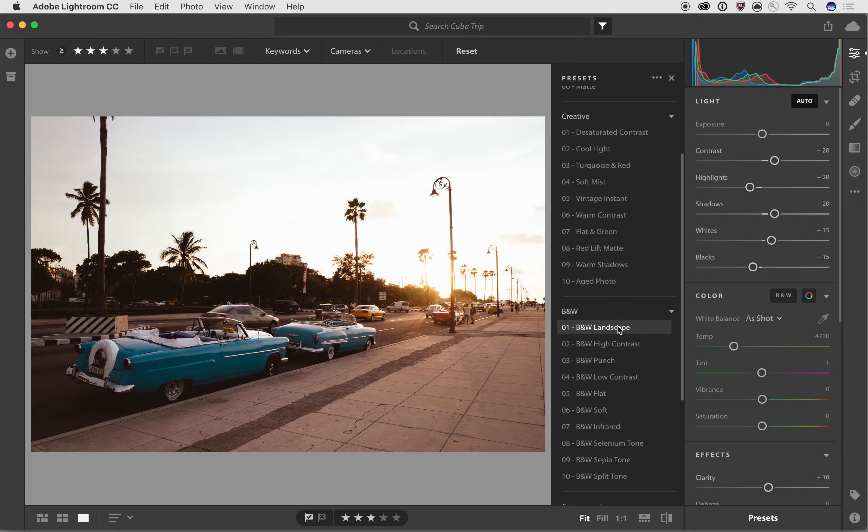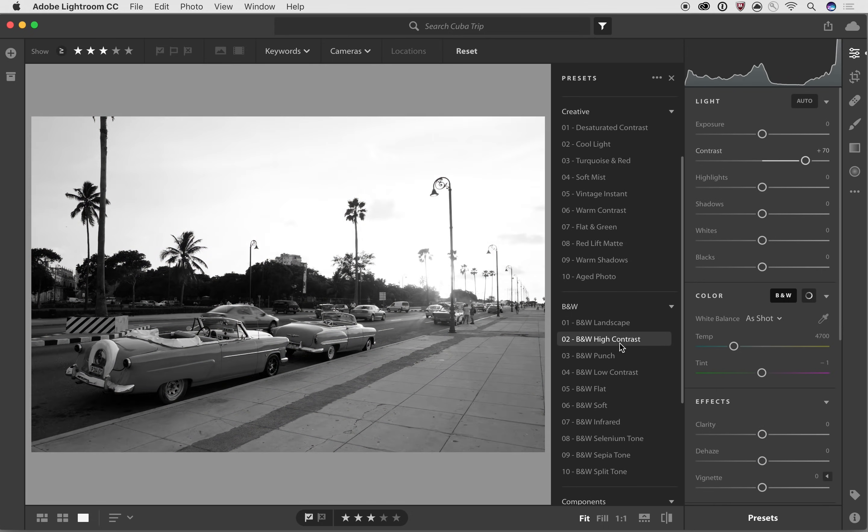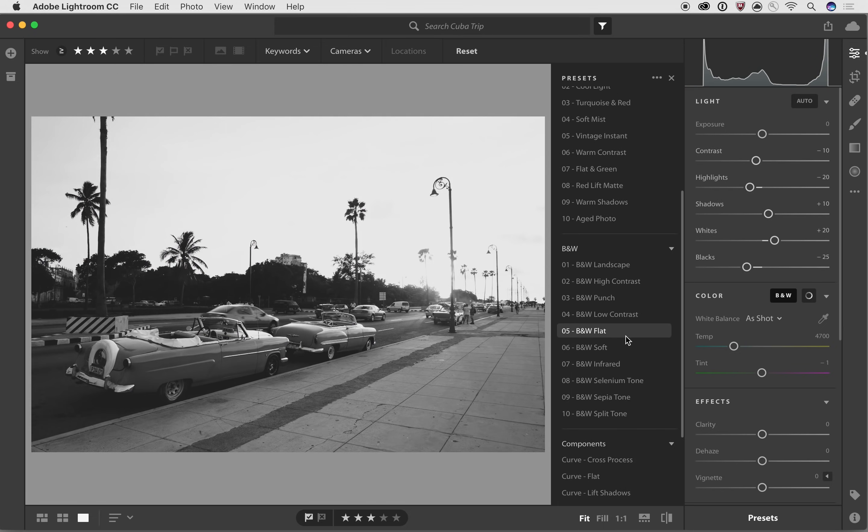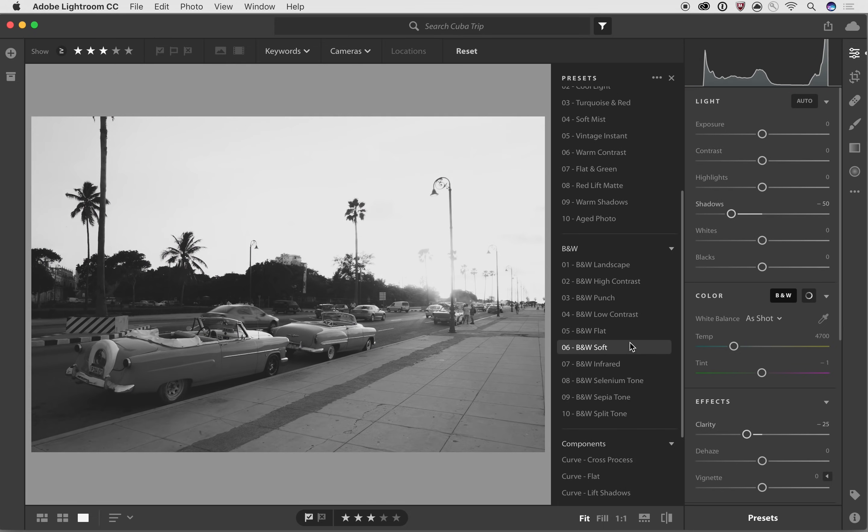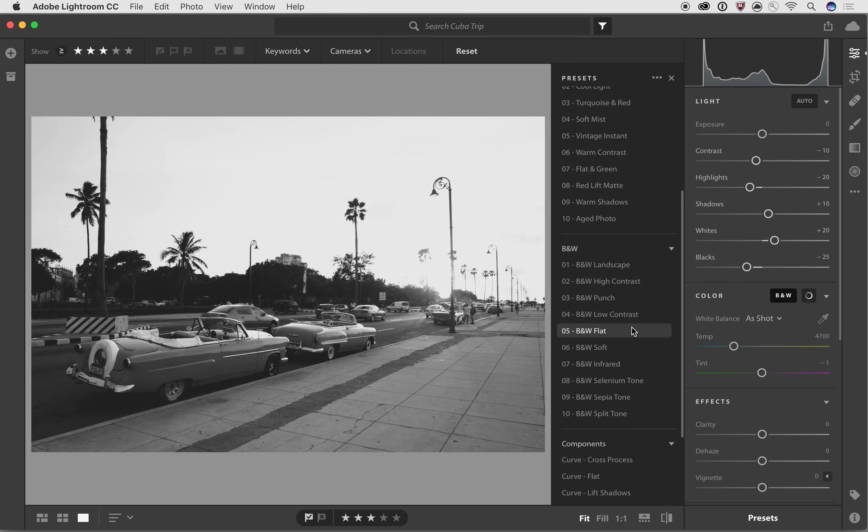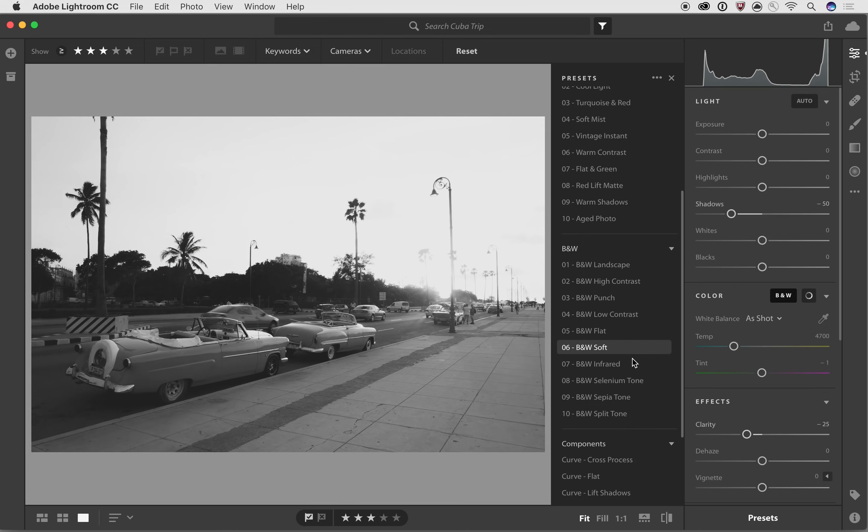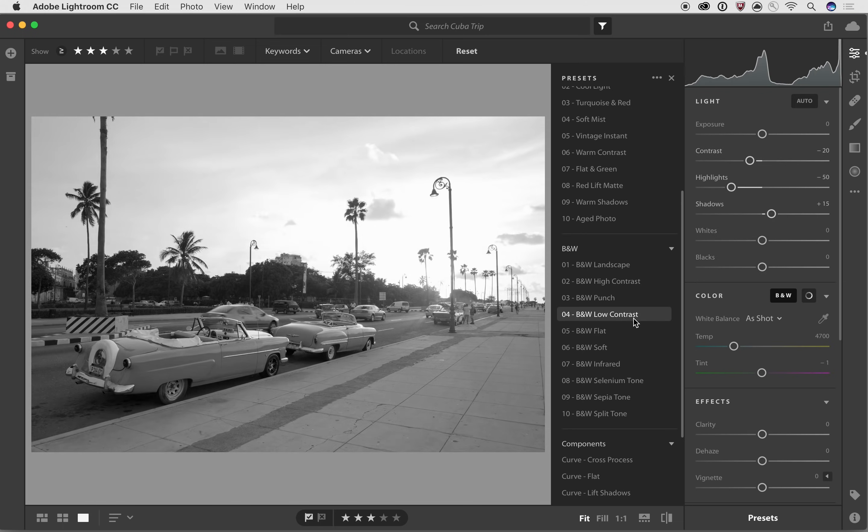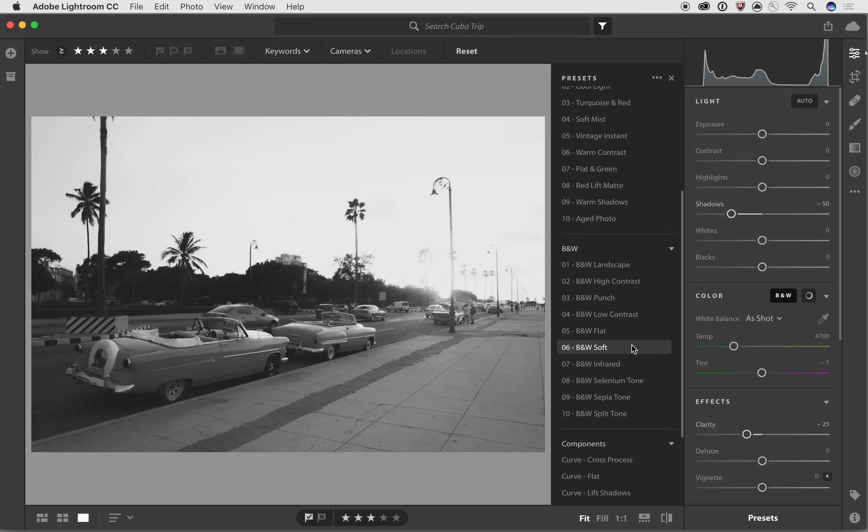I personally like the black and whites for this kind of a photo, because you got that old timey style. So we can go in and say like, well, do we want to do a black and white flat, black and white soft, the infrared, where it's really trying to simulate infrared black and white film. I think this soft one looked the best. So we'll start off with that.